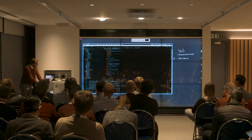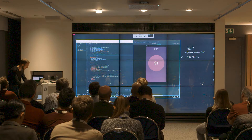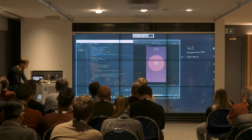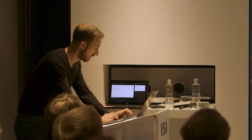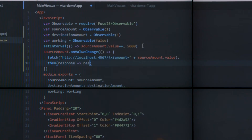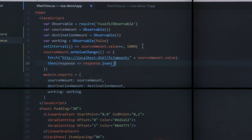I just provisioned my server and ran the container. I'm going to get the response and extract the JSON from the response.